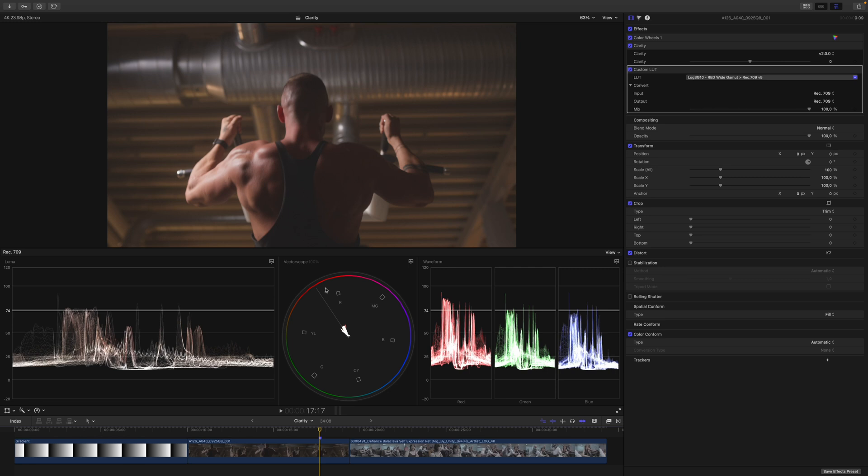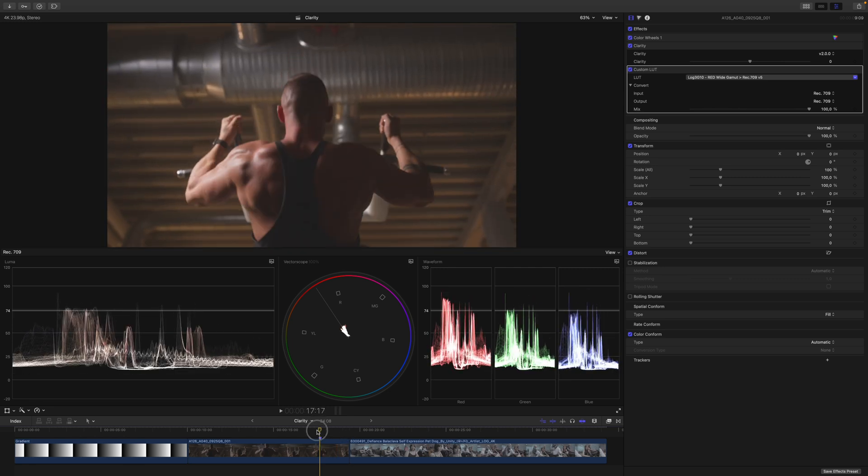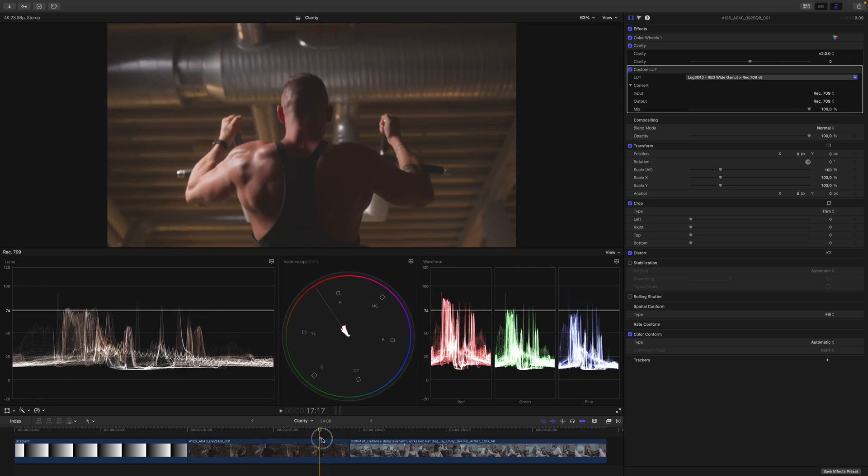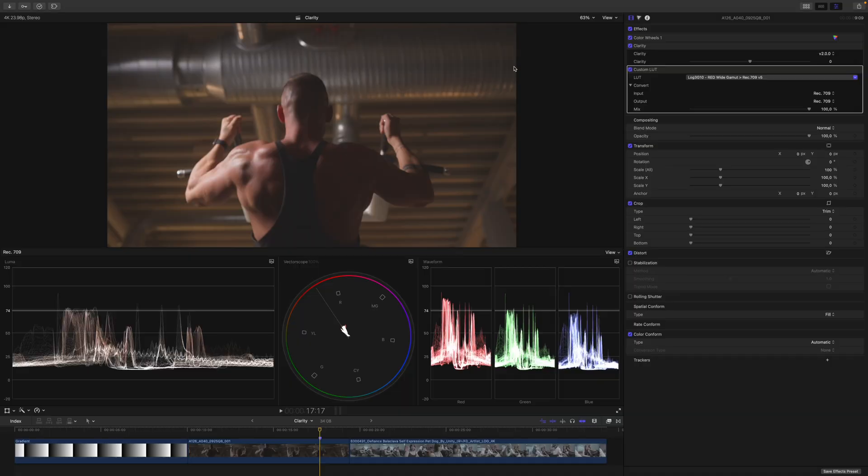Here in Final Cut Pro you can see we have this clip of a man doing pull-ups in the gym, and we want to achieve a very grungy and very structured look. This is where the clarity plugin comes in.